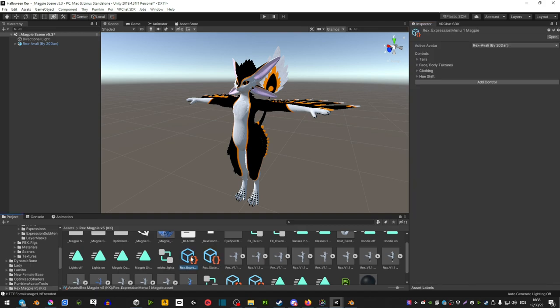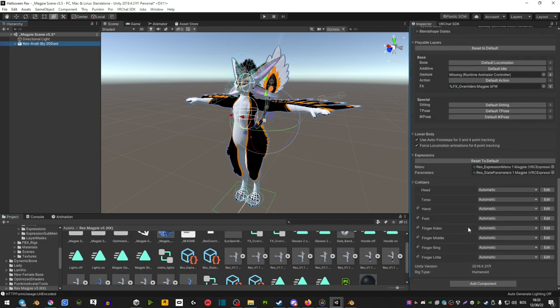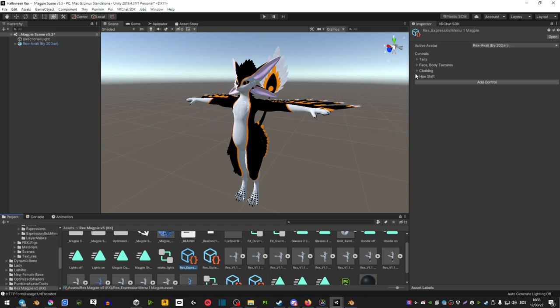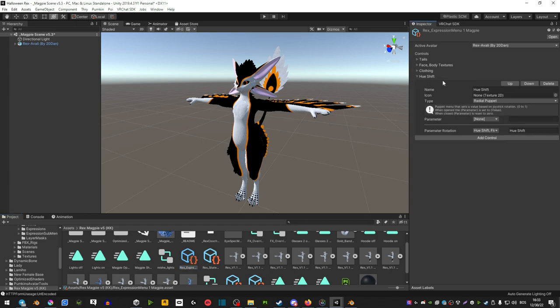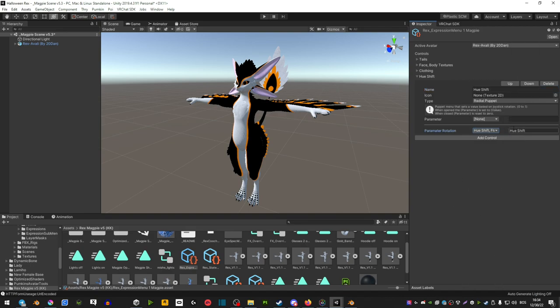Then you want to find your expressions menu - just click select your avatar, scroll down and then it will be above the parameters. You want to add a control hue shift, name it here hue shift, type is radial puppet and then you will see two parameters. We're going to ignore the first parameter and then select the second one and select the hue shift float, the animation that you created.